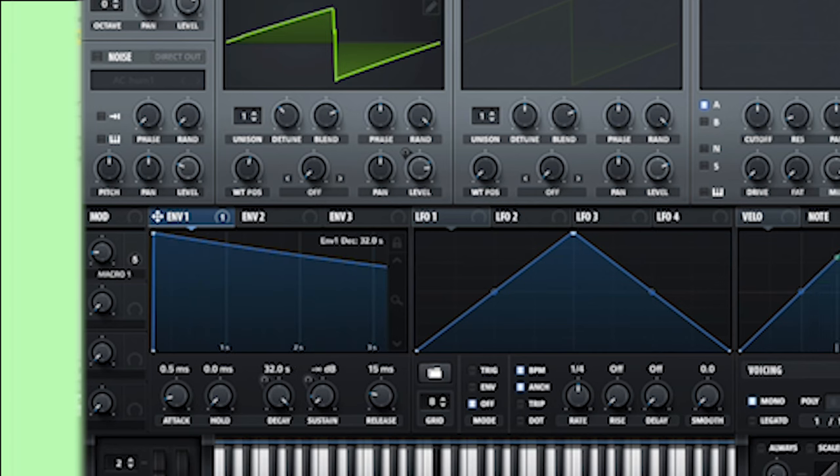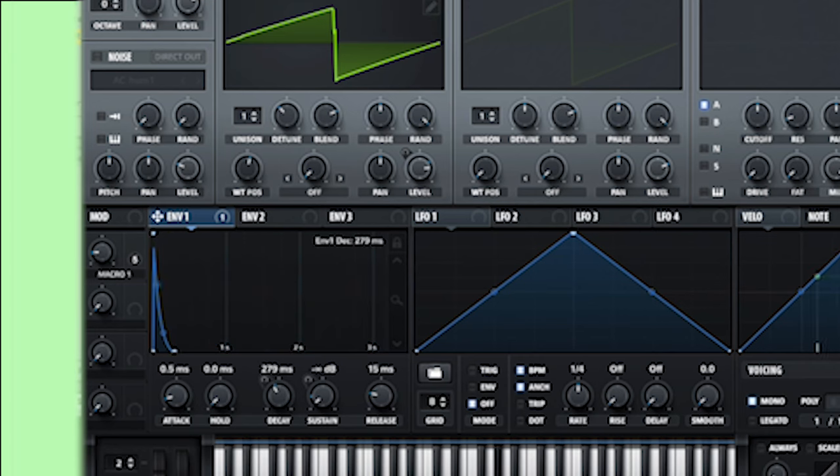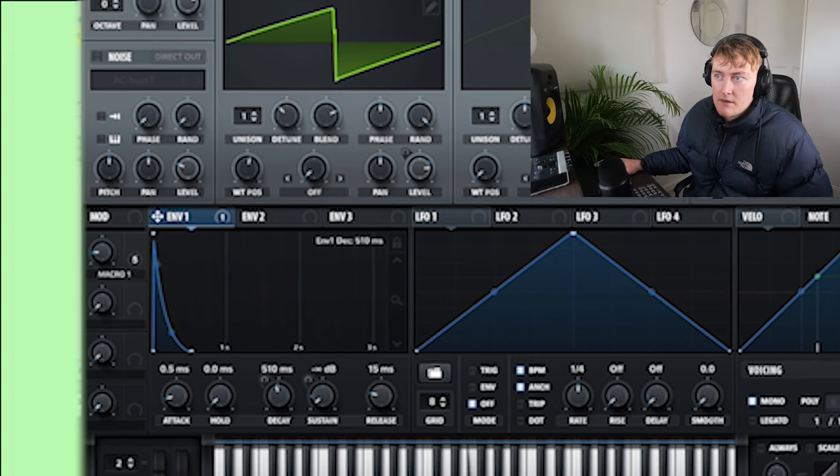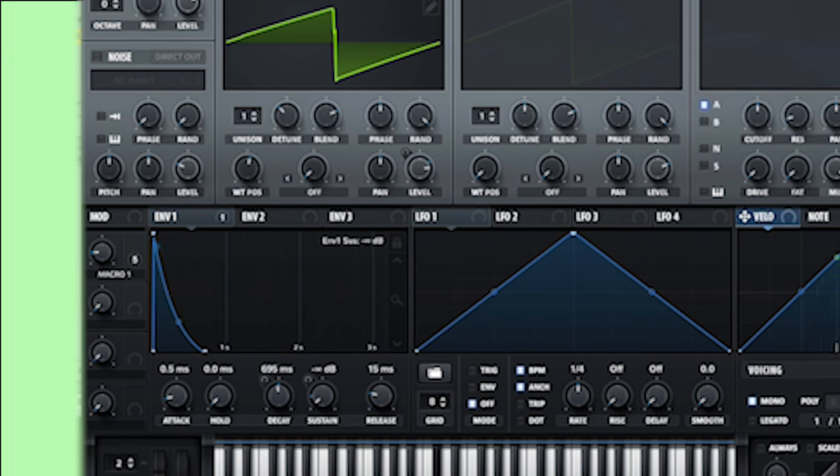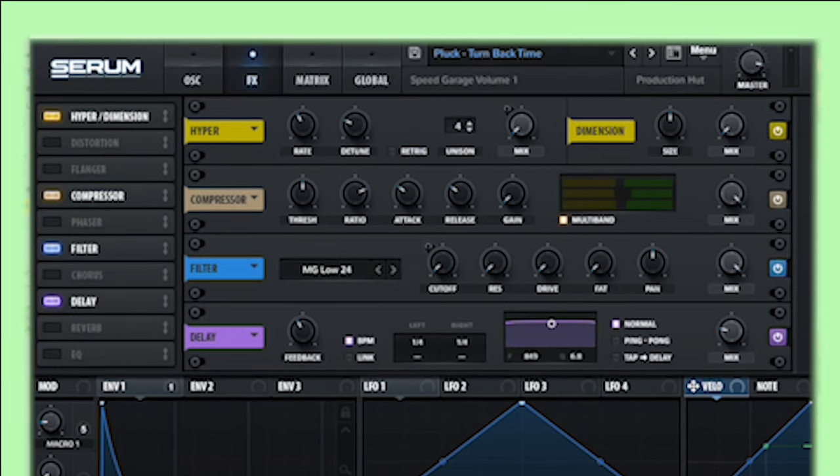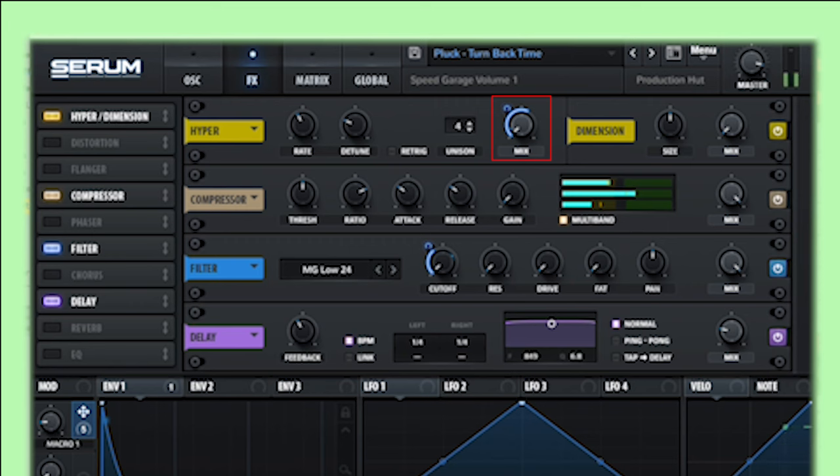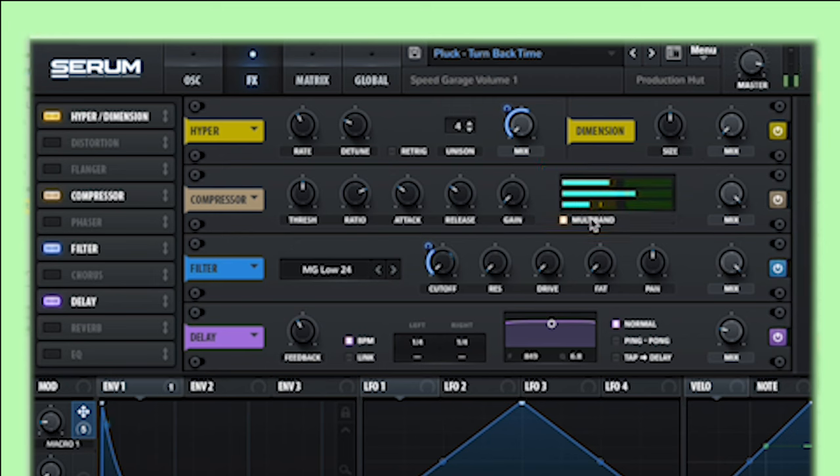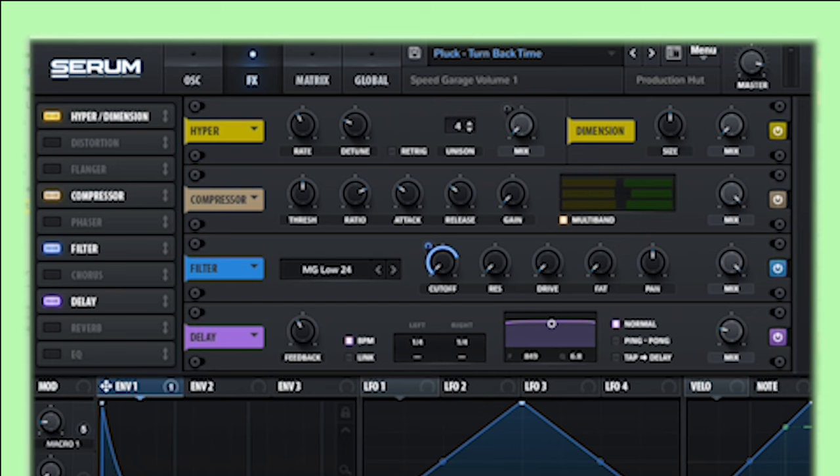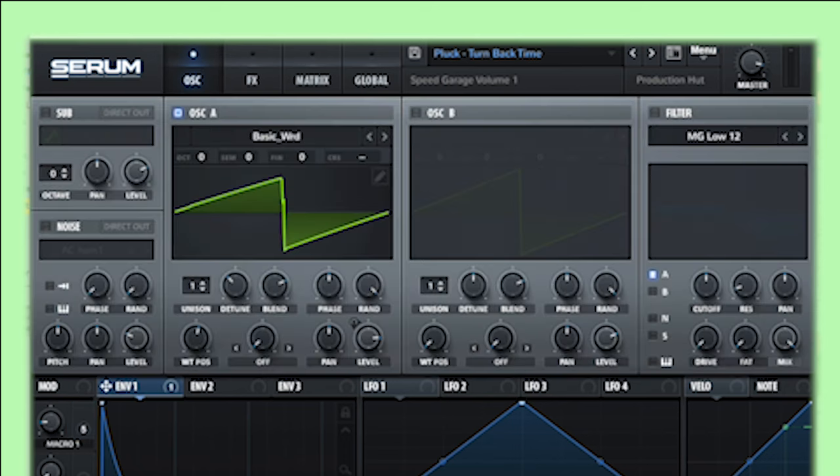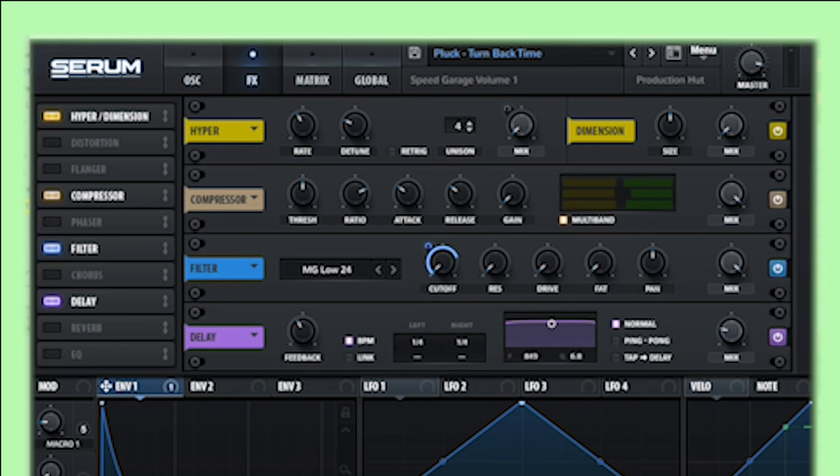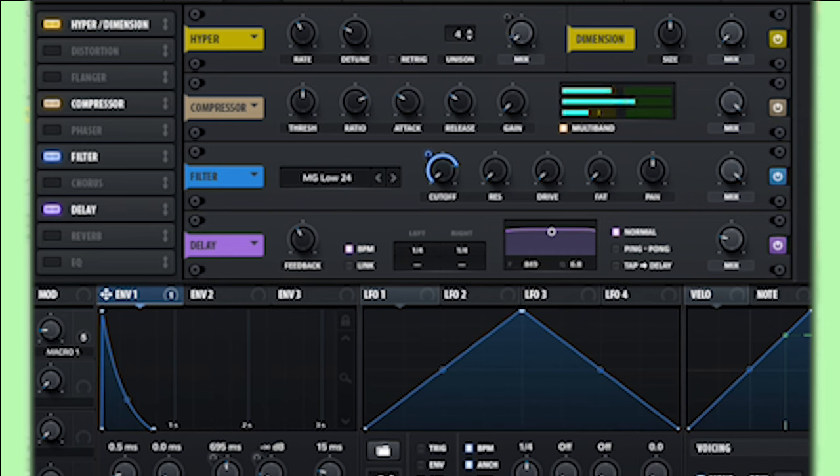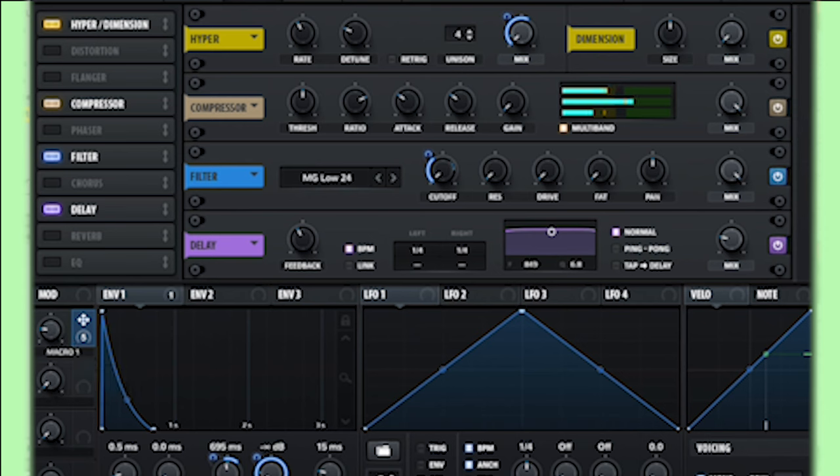If we have a look at envelope one, this is where the main sound is coming from. So if you increase that, this is what's making it a pluck. If you have a look at the effects, this macro is controlling the hyper. We've then got this compressor which has multi-band on. Without it, it's quite dark. This really brings out the high end. And yeah, this filter here. So instead of using this filter, we're using the one in the effects, and we've got it on MG Low 24.